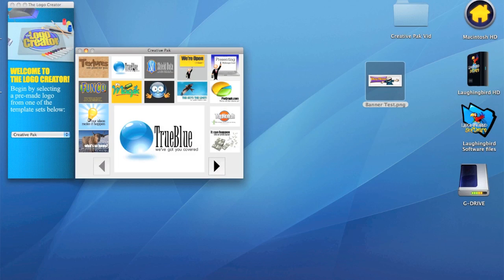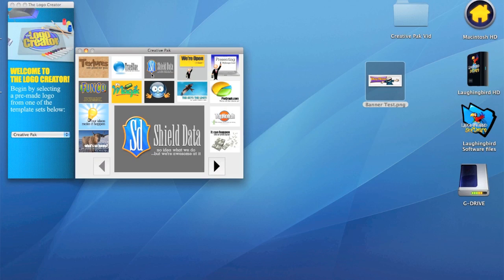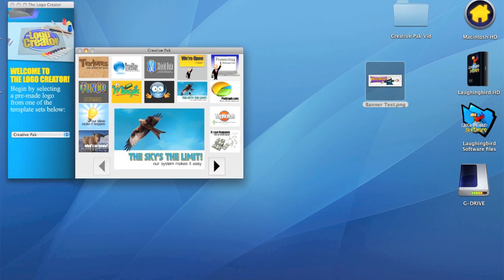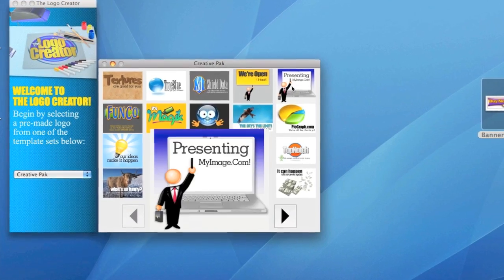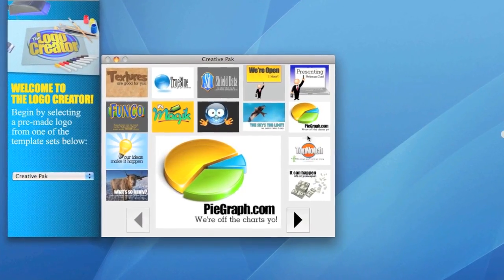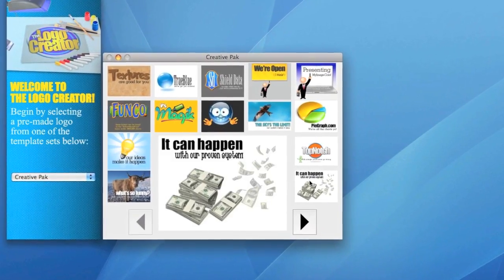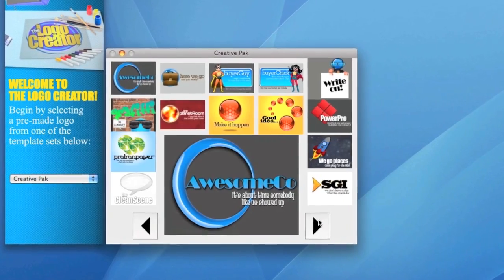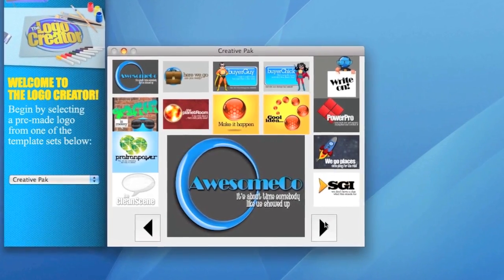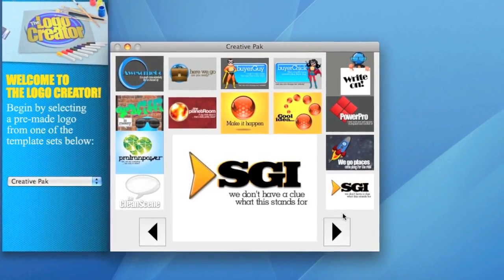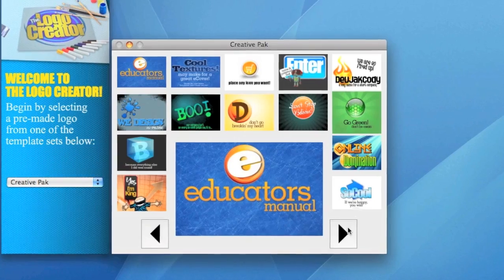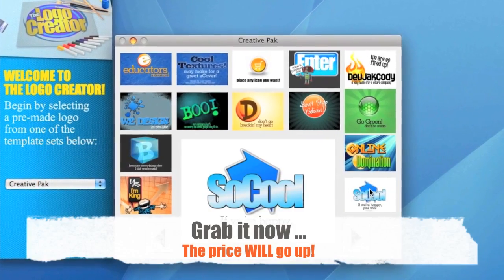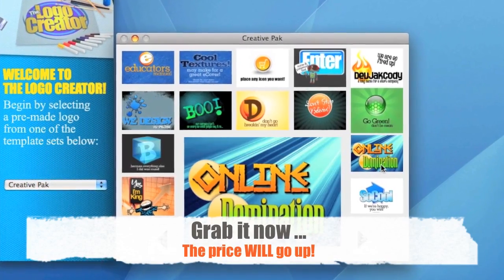So there you have it. The Creative Pack is an awesome tool for creating all kinds of graphics for your website, your business, your blog, your client's blog. Lots of great images to choose from. Lots of images to manipulate. And the price right now is really inexpensive.